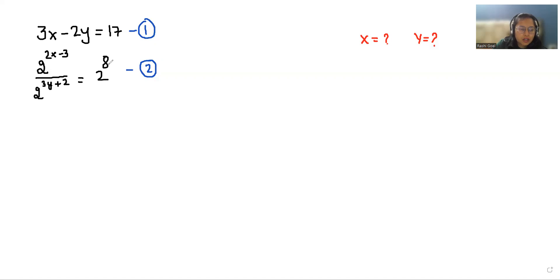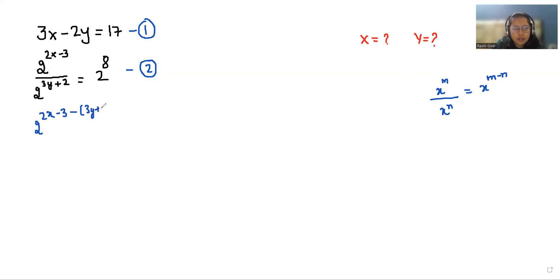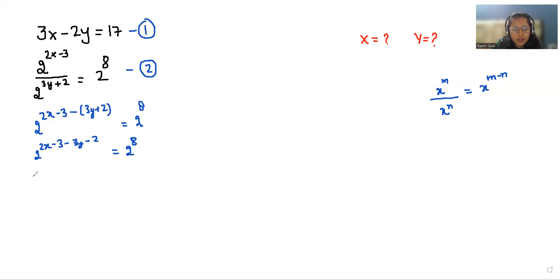First I'm taking equation number 2 and I'm going to use the quotient rule of exponents, that is x power m divided by x power n can be written as x power m minus n. So we can write 2 power 2x minus 3 minus 3y plus 2 is equals to 2 power 8.